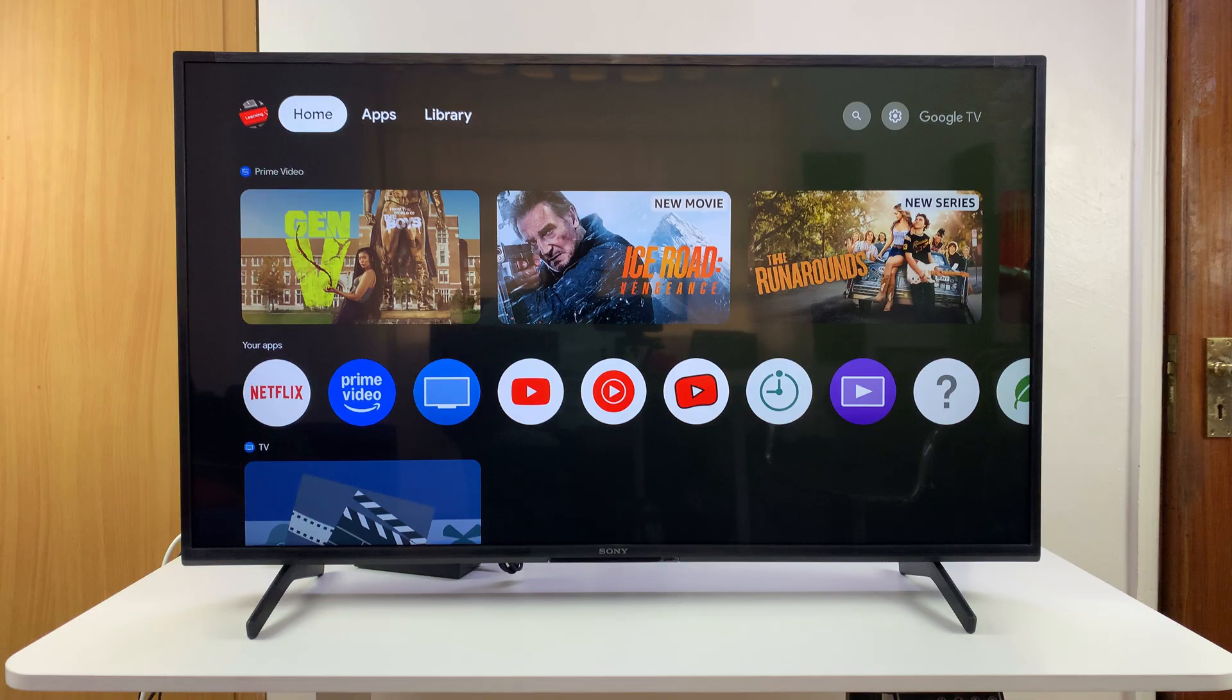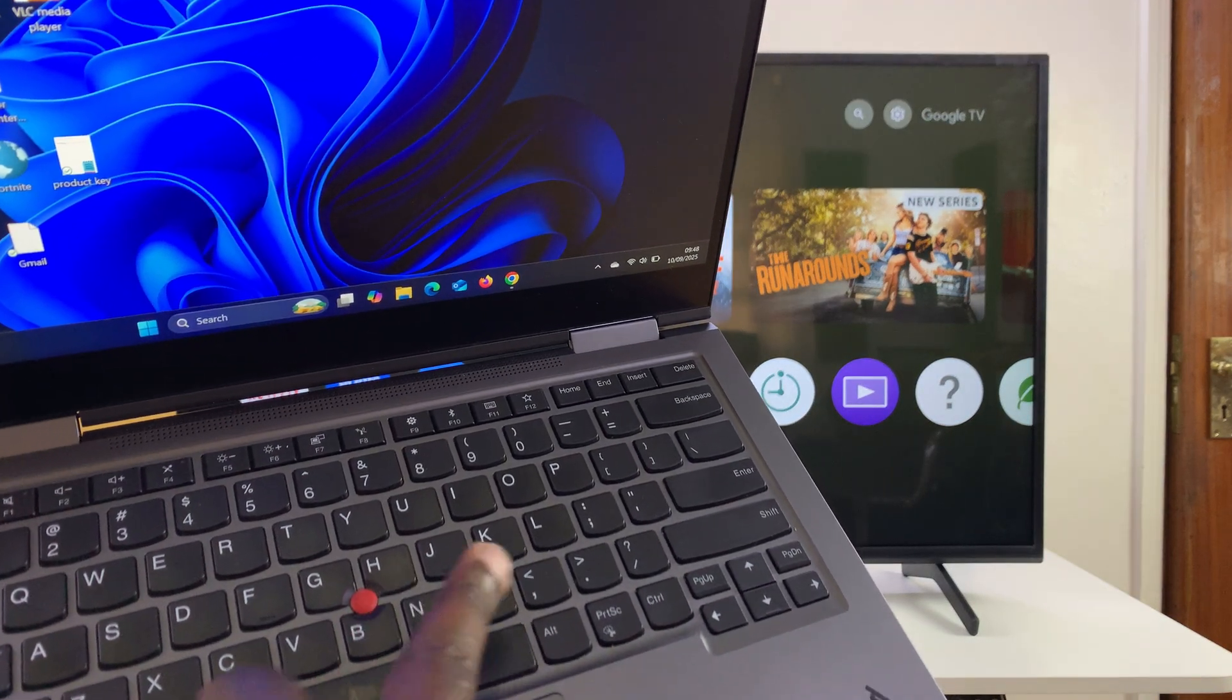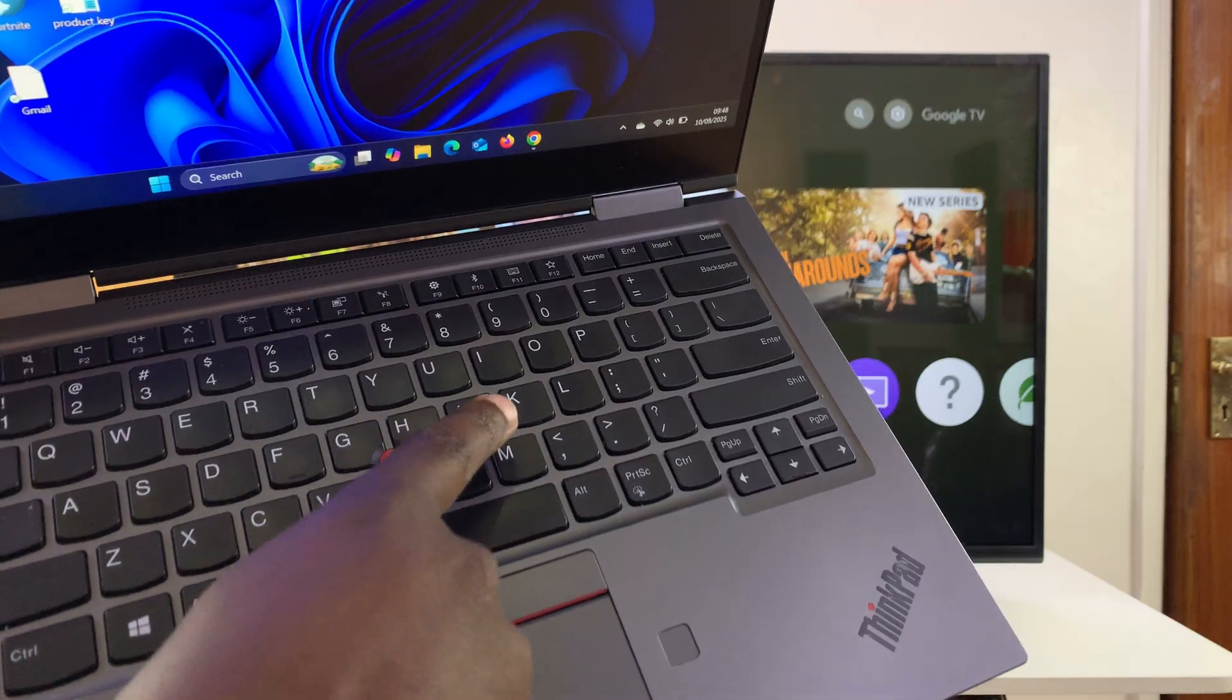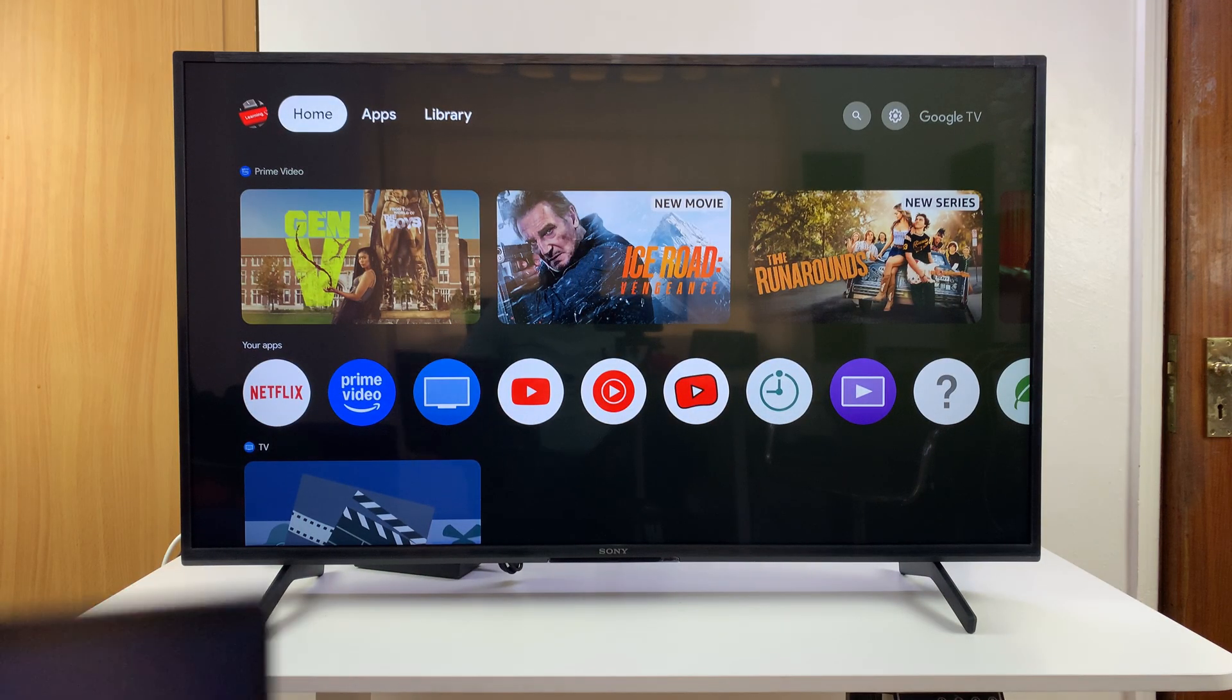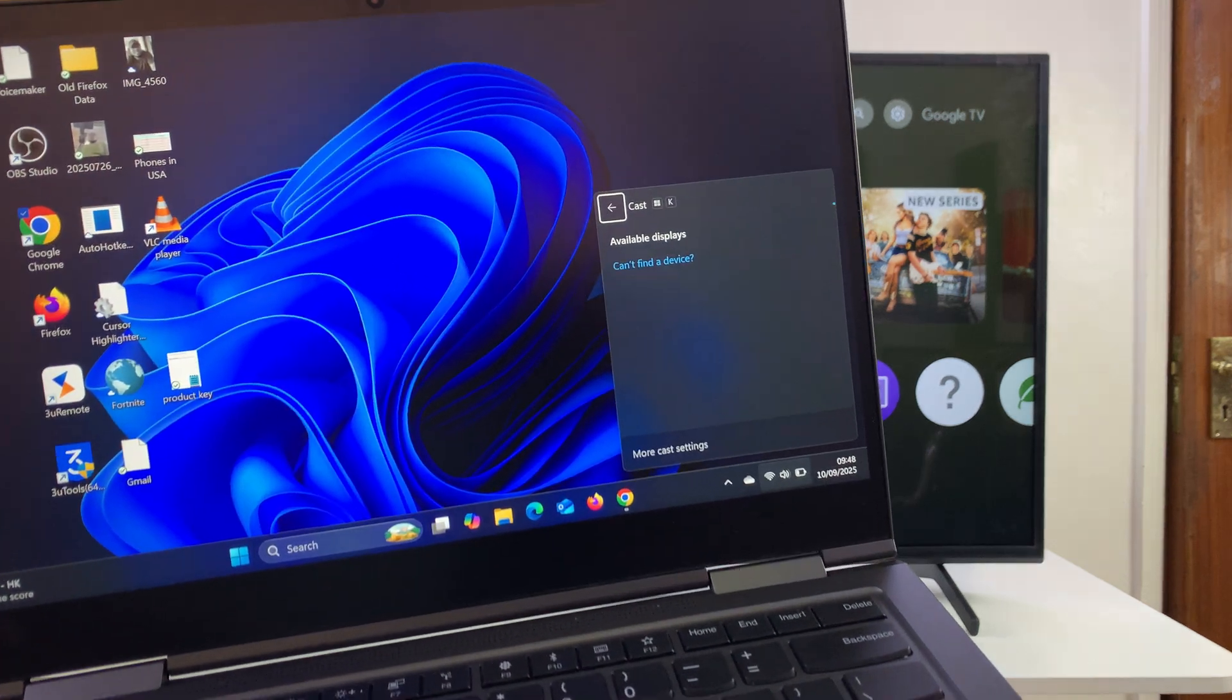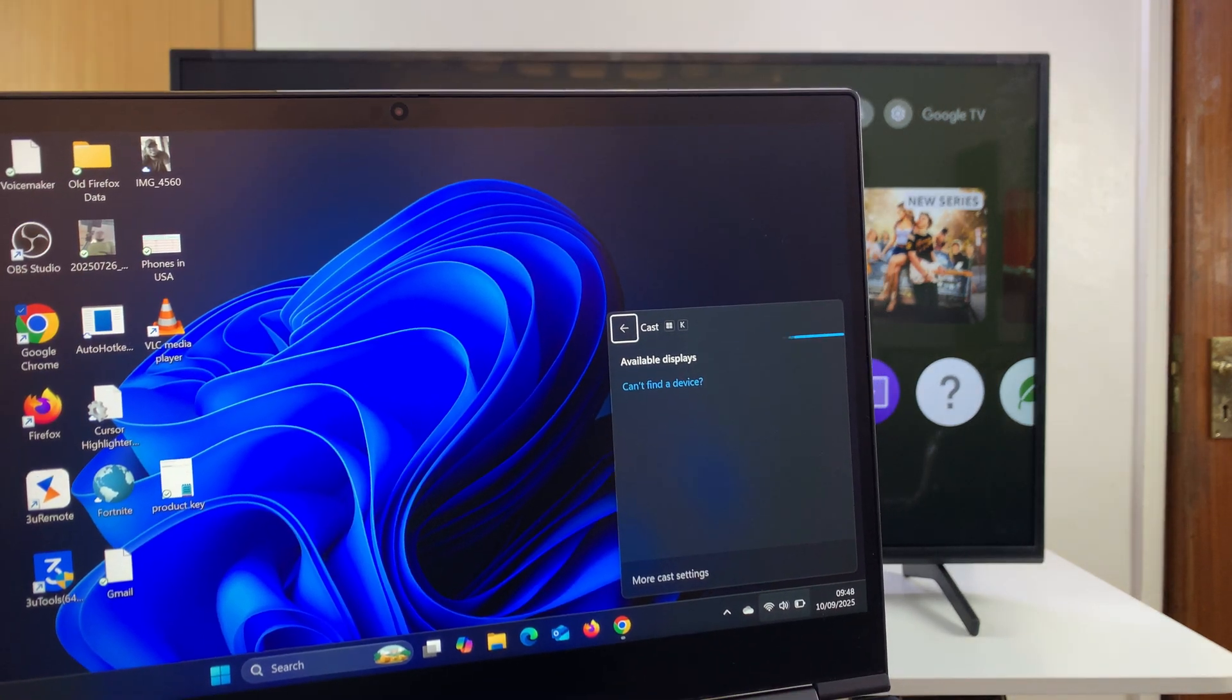Once you do that, you can press Windows and K on your keyboard. This little menu will pop up and it's going to start looking for devices it can cast its screen to.